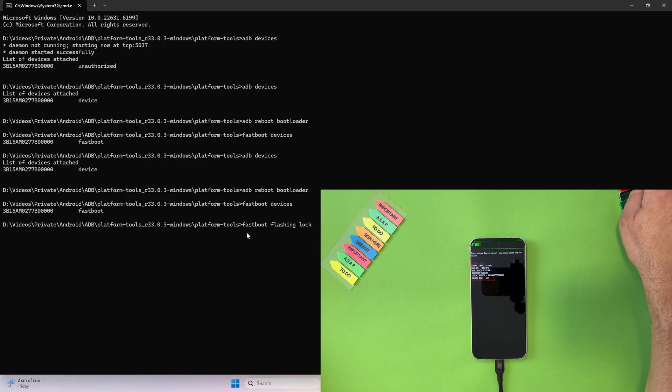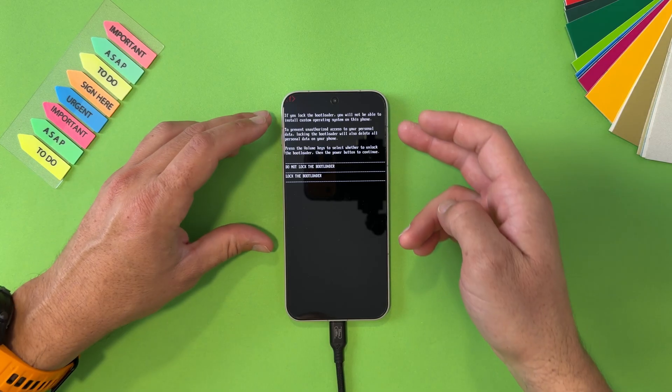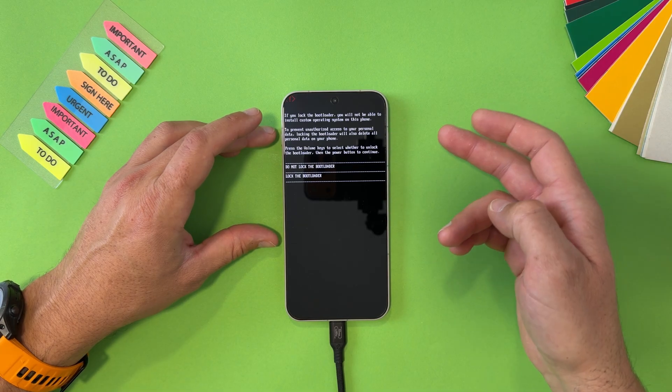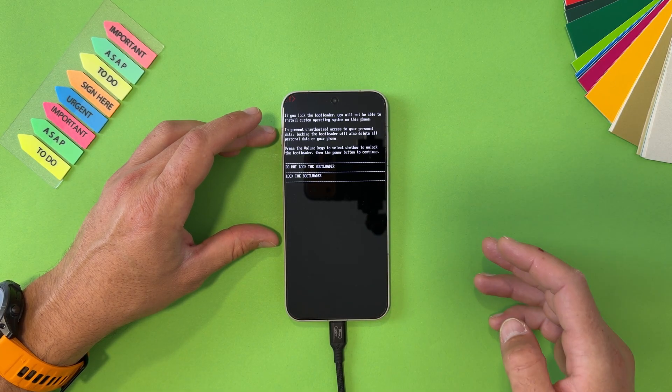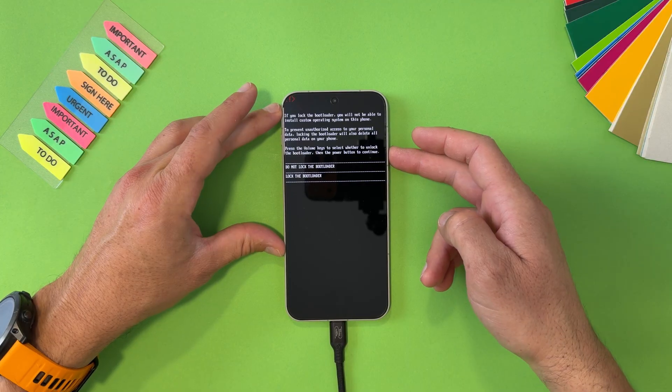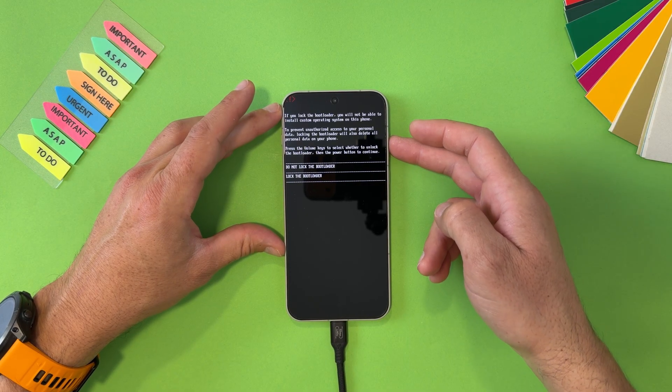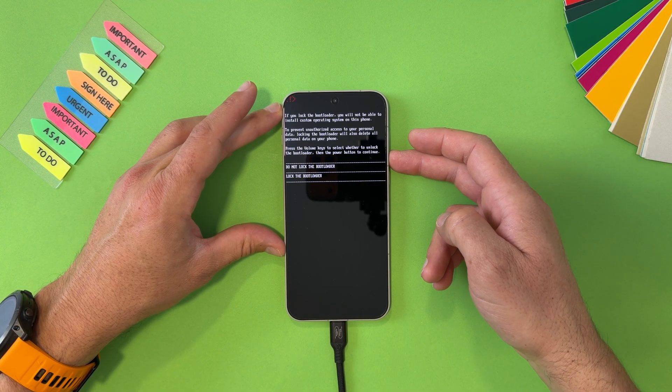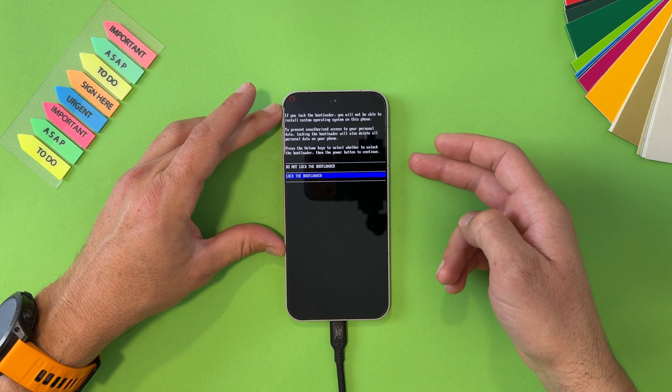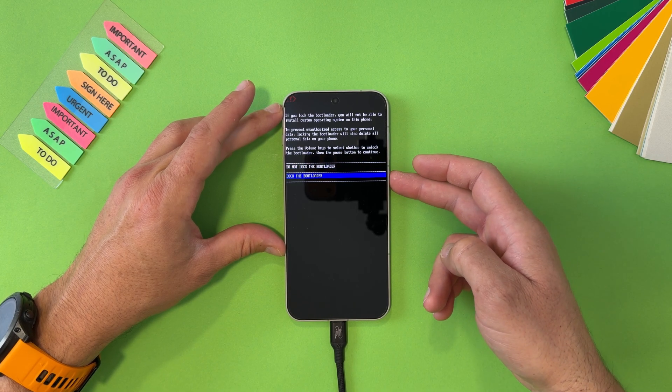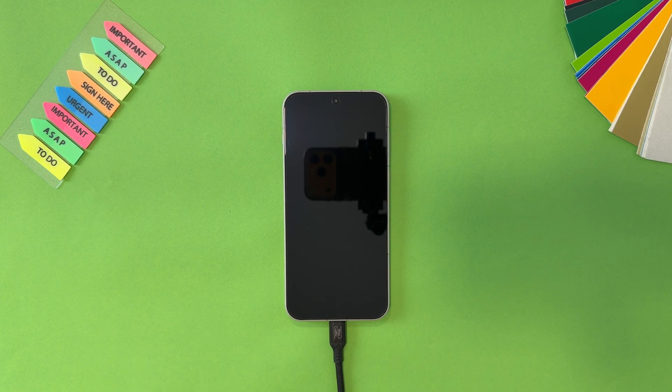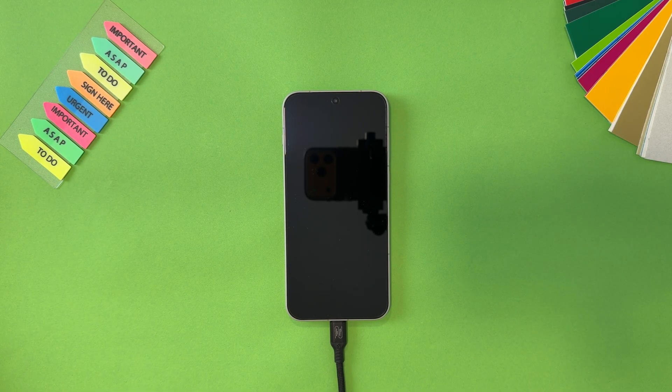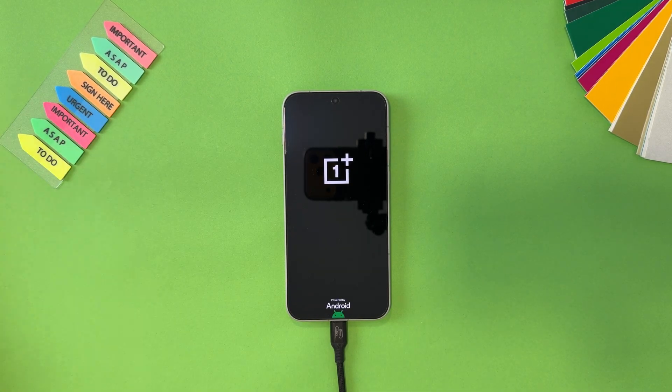Let's do this. Just hit enter. And if you lock the bootloader you will not be able to install custom operating system. That's it. Here move with up and down volume, lock the bootloader, select it and confirm with the power button. That was it. This is the end guys. No more unlocking.